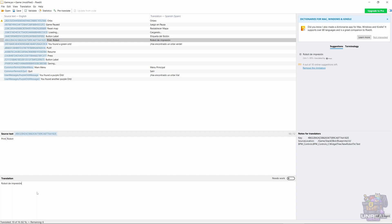For Print Robot, we are going to change the translation because it is not quite correct in my opinion, so I'm going to choose Imprimir Robot. Etiqueta.